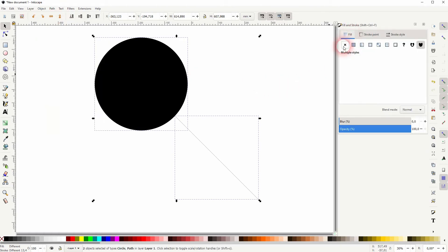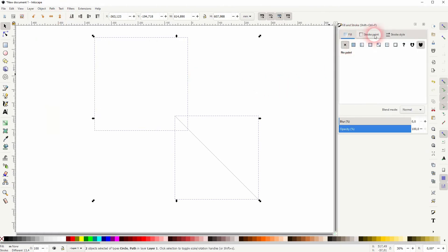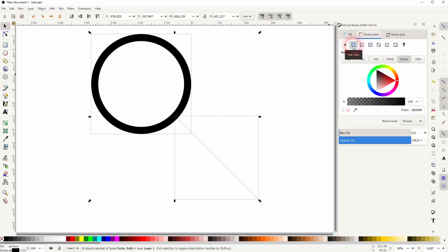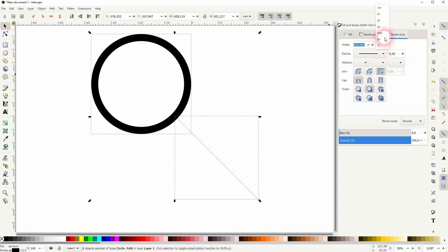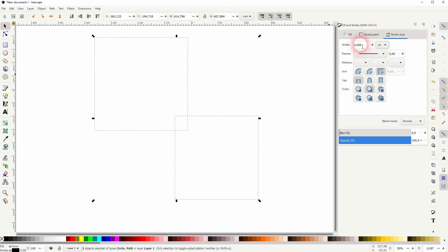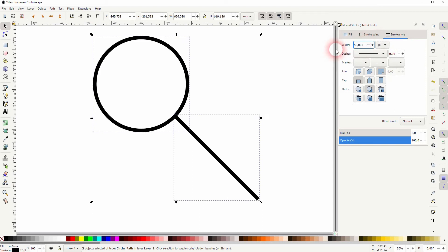We'll get rid of the fill. We'll add a stroke flat color and now I'll change the width to pixels and let me go upwards maybe 50. I'll make that bigger.